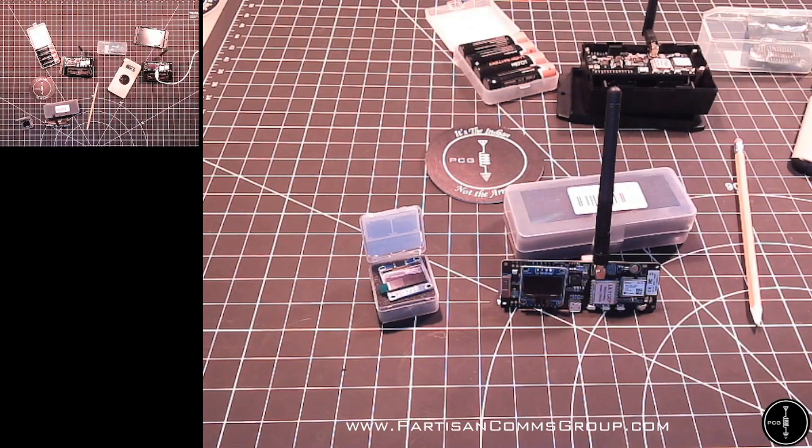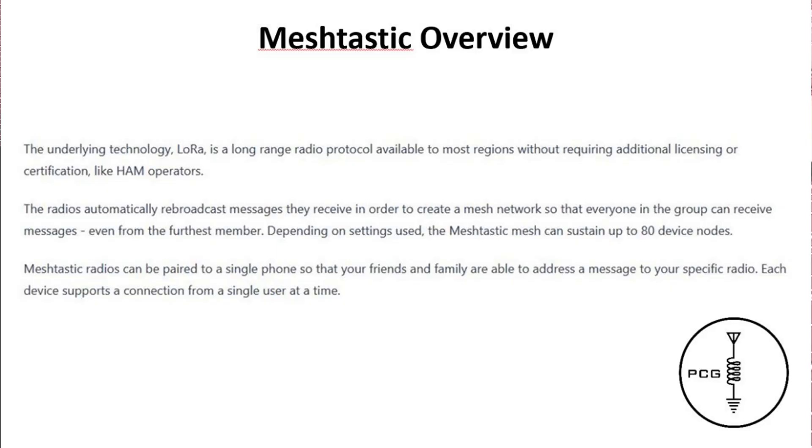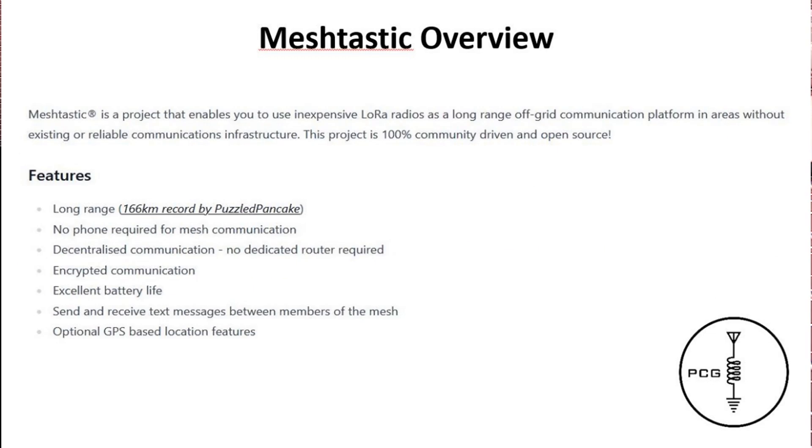Meshtastic uses a technology called LoRa, and that's a long range radio protocol. In most regions it doesn't require additional licensing or certifications. The GPS radio or T-beam automatically rebroadcasts messages, which creates a mesh network. So everyone in your group can receive messages, even from the furthest member.